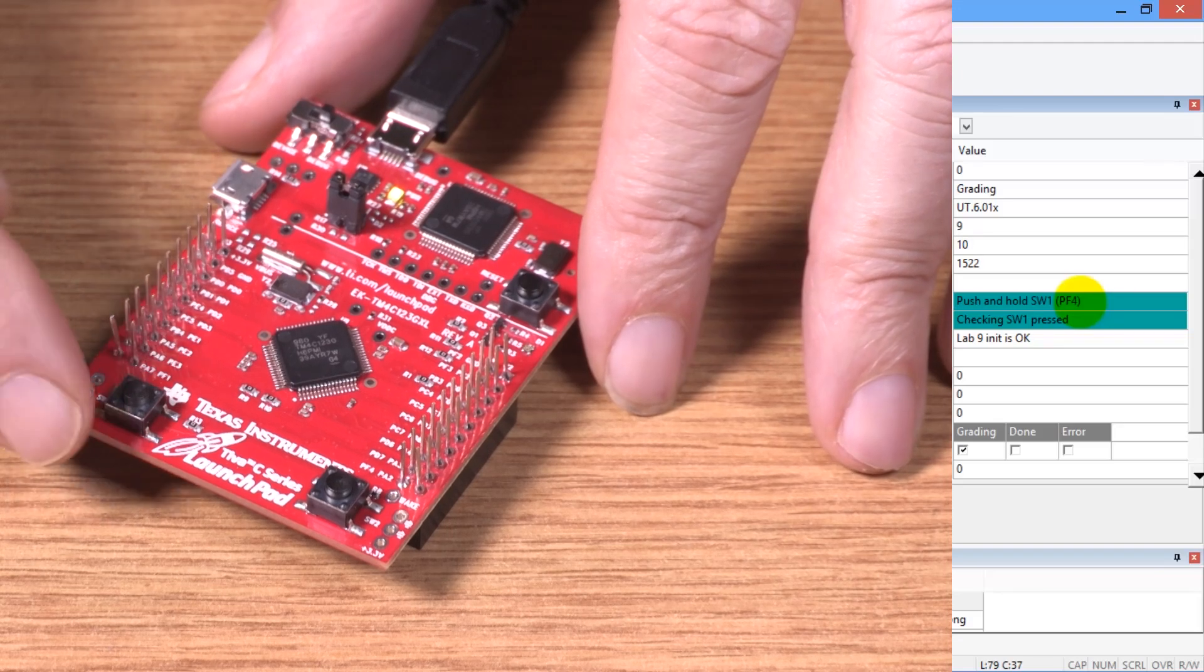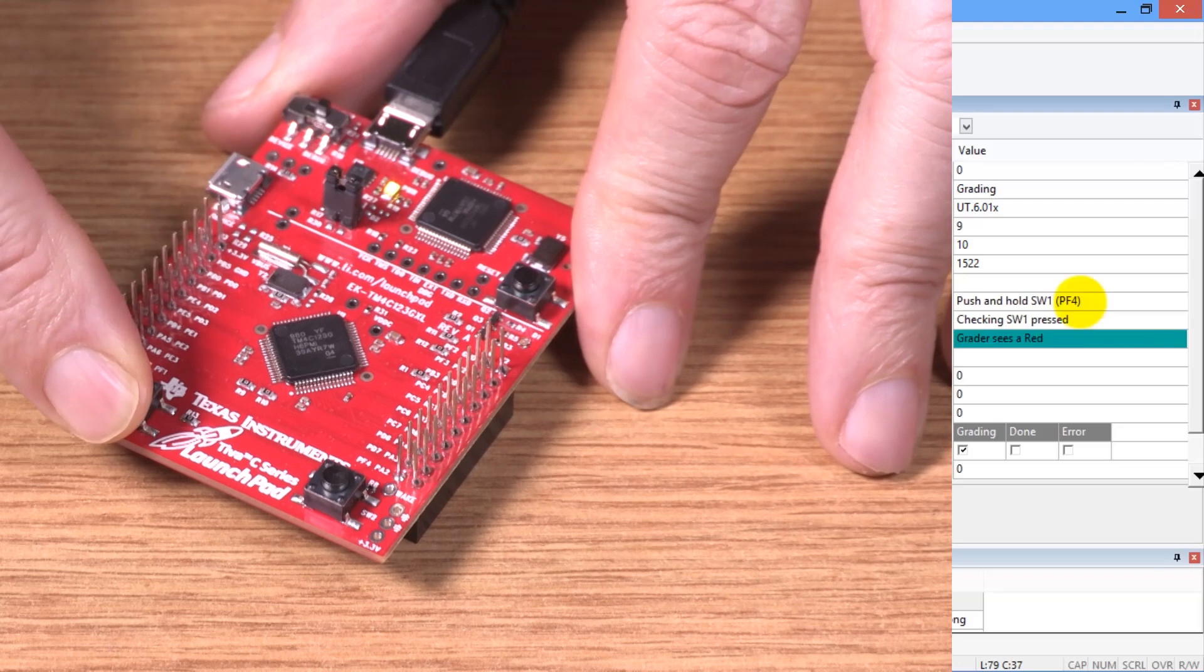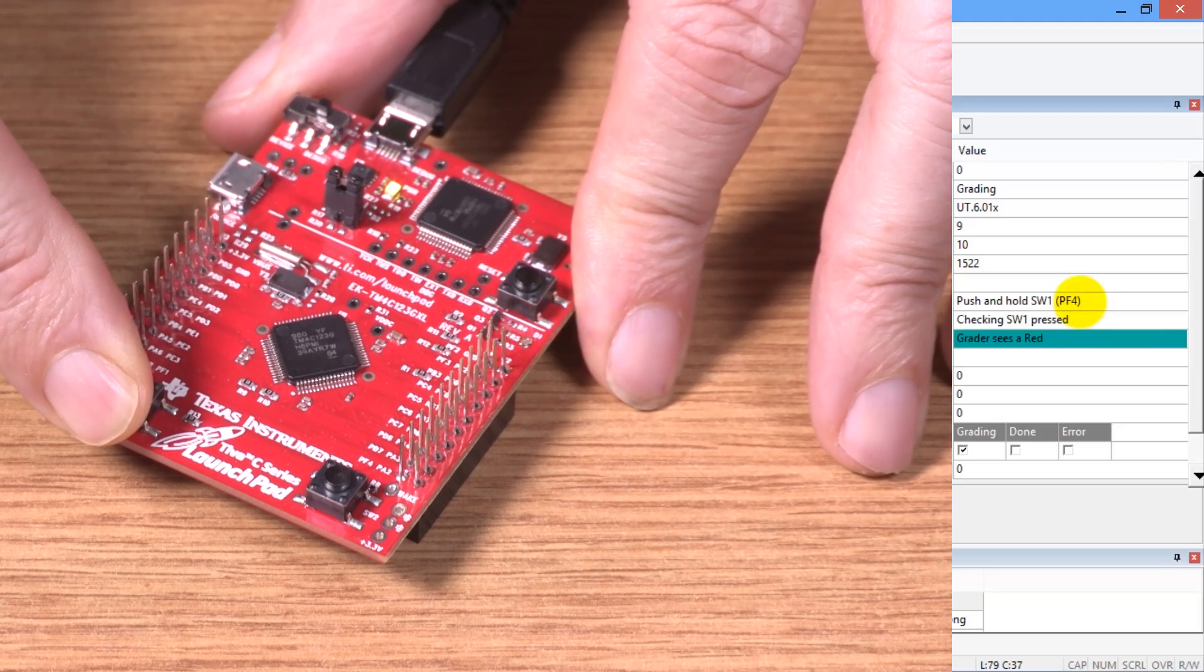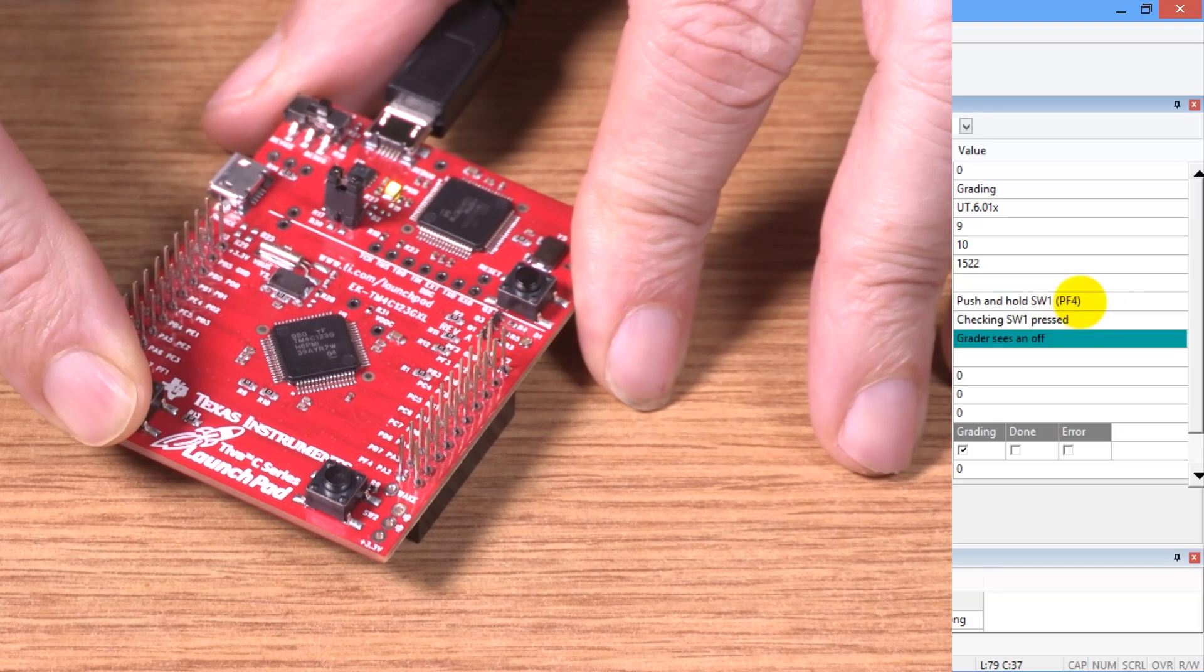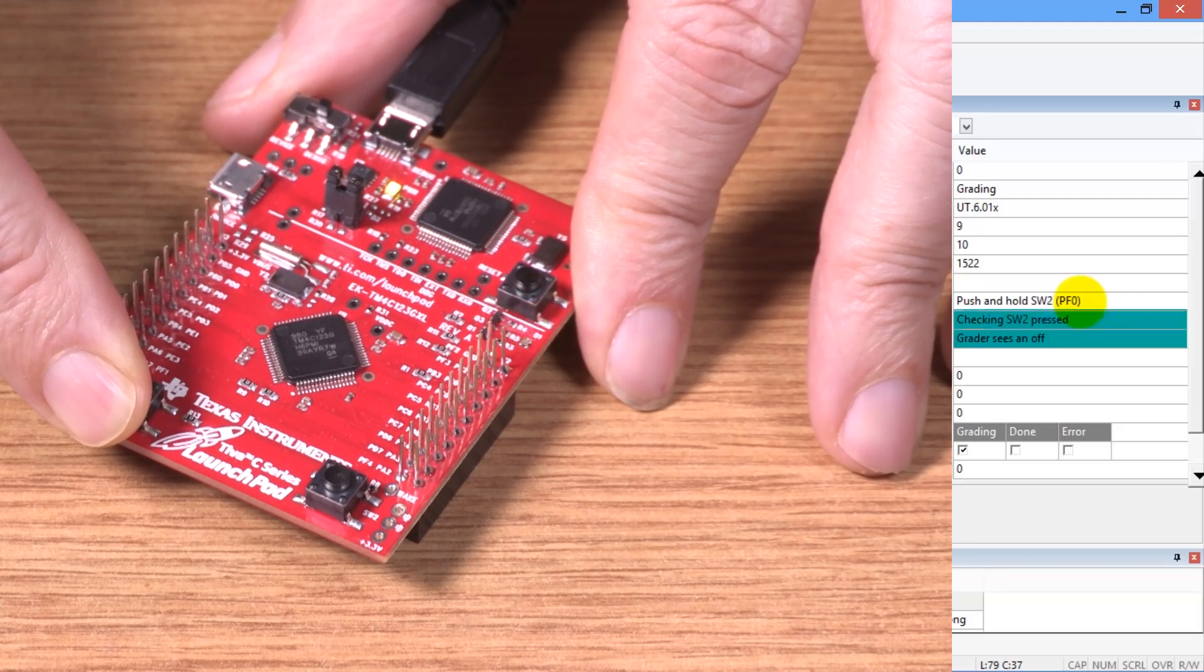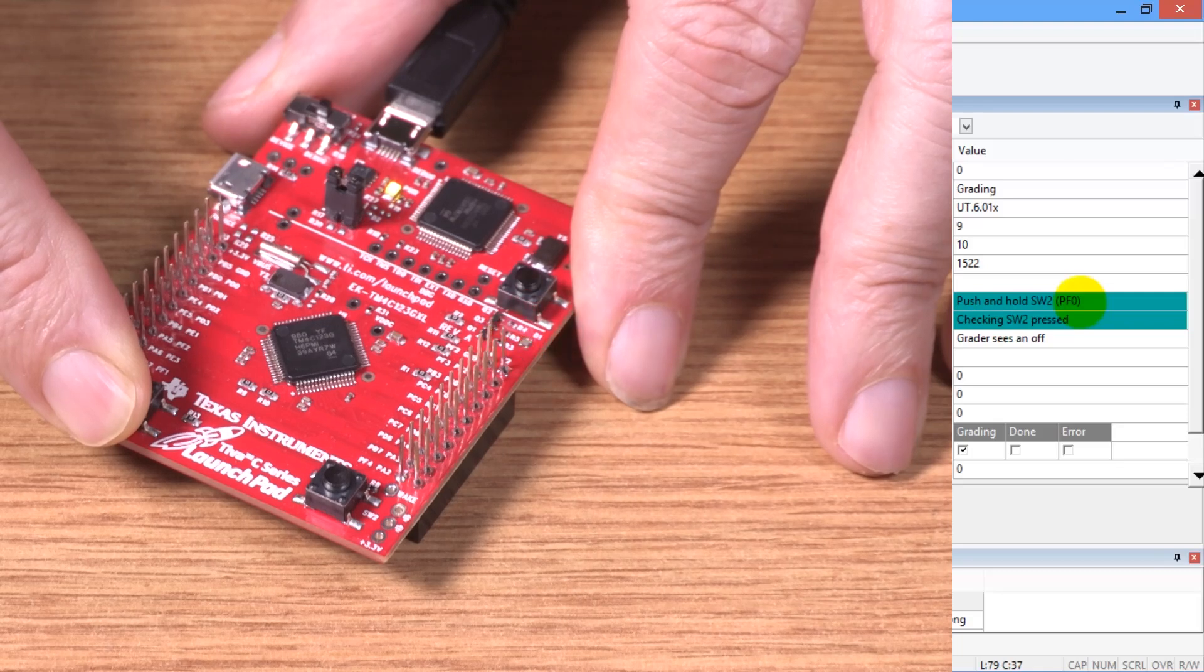Now it's asked me to push and hold switch one. That's this one. And I'm pushing and holding. It's checking to see if it's pushed and measuring how fast it's flashing.